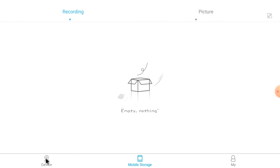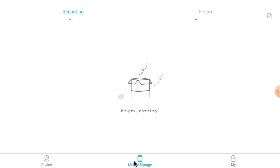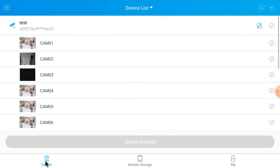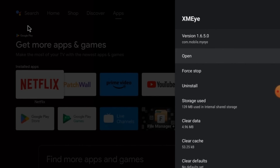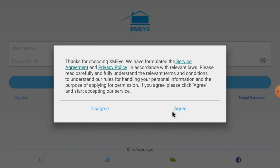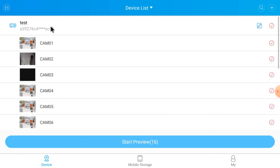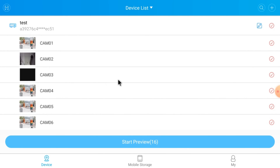There is nothing to record here currently. Here you find the Mobile Storage option. That's all about this video — thanks for watching.